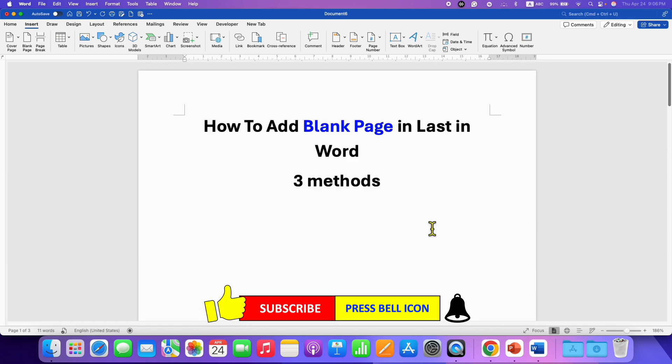Click on that like button, comment below and let me know if this video solved your problem. And don't forget to check out these useful videos if you want to learn Microsoft Word quickly. See you again in the next one.